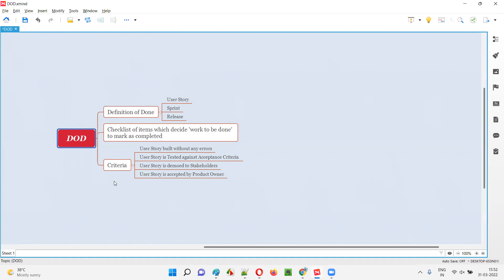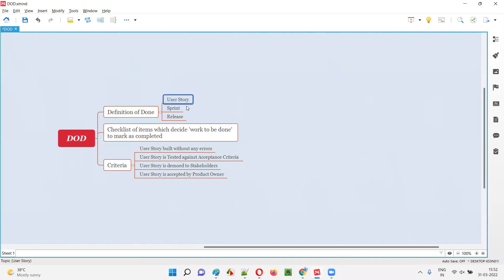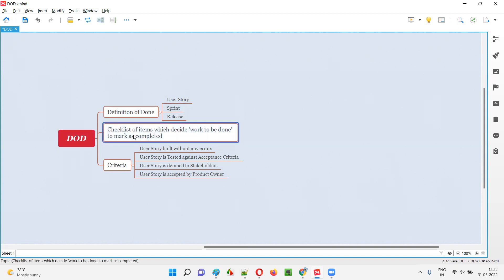So let's understand what Definition of Done is now. DOD is simply a checklist of items which decide whether the work assigned to the team has been completed or not. With the help of this DOD checklist, we can check whether the user story is completed or not. If the work of the development and testing team is done according to the items in the checklist, then we can say the work is completed.